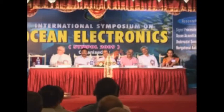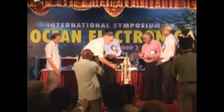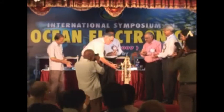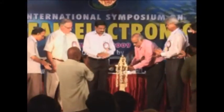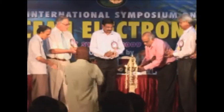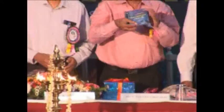The Centre for Ocean Electronics in the Department of Electronics of the Cochin University of Science and Technology conducted the Symposium on Ocean Electronics, that is Simpol, on November 18th.